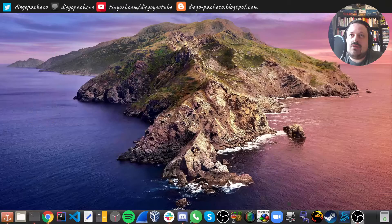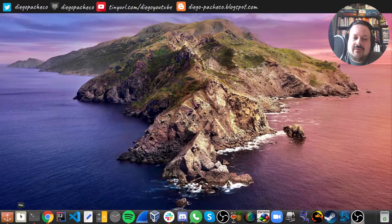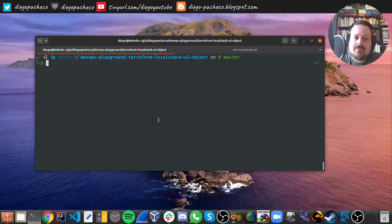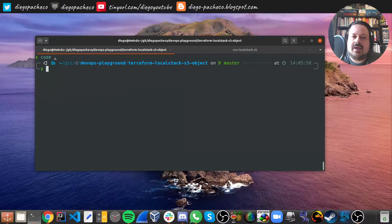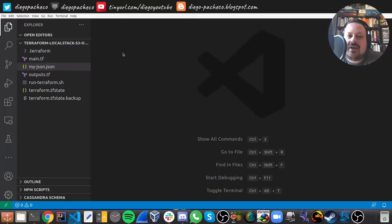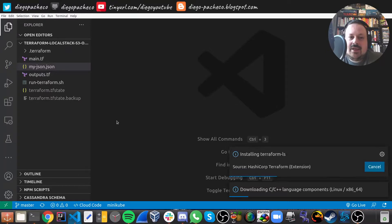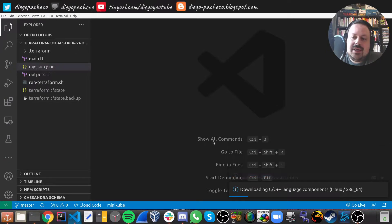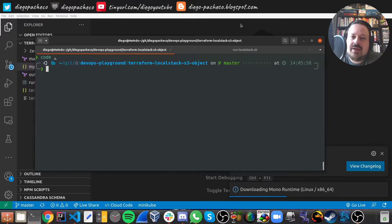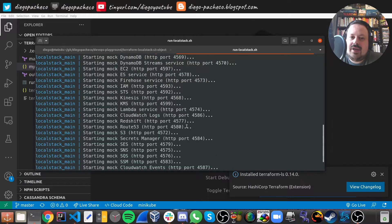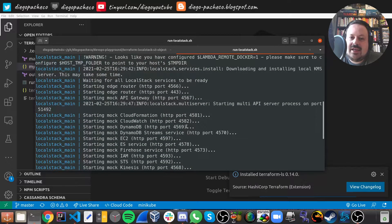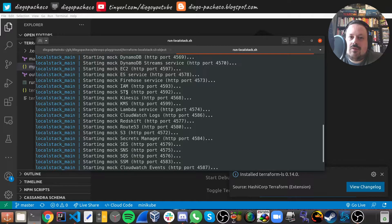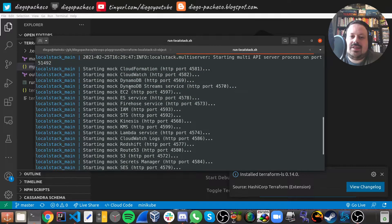So let's get started. I have a simple project I started here. Let me open my VS Code and we start from there. Basically we need to have LocalStack up and running.